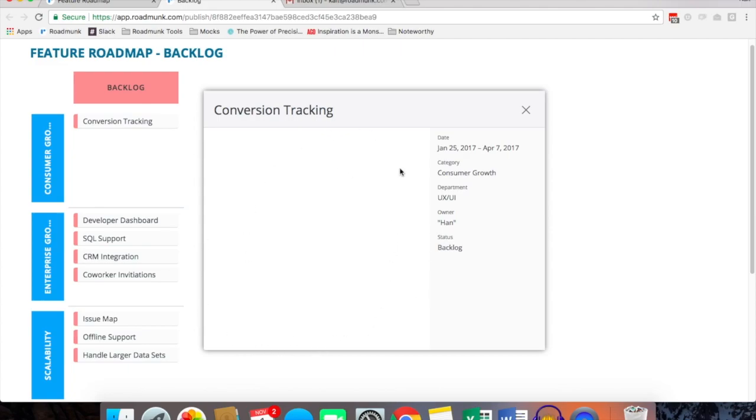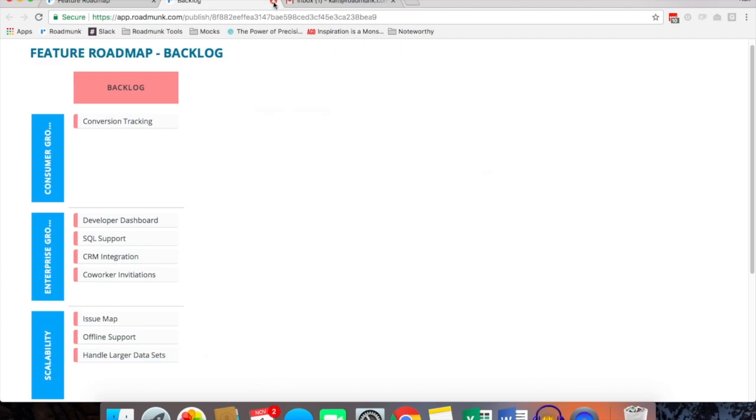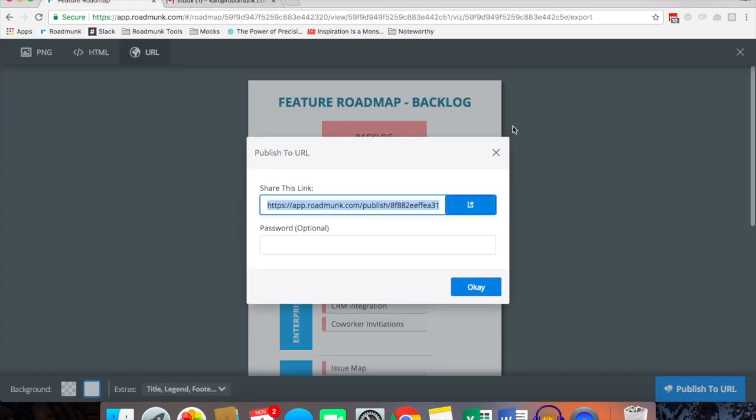This big white space here, this is actually your description field, so any additional details or any drill down details that you want to include about, for example, conversion tracking item you can include here and anyone with the URL can access them.